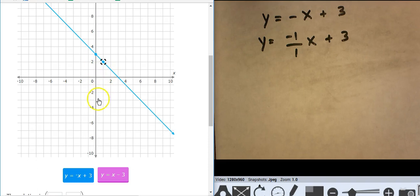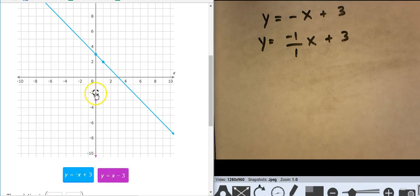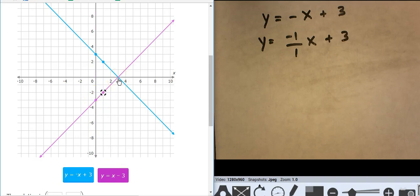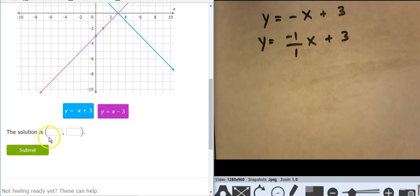The second equation is purple. I'm starting at negative 3 and going up 1 over 1. And they're coming together right there at 3, 0.